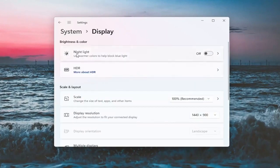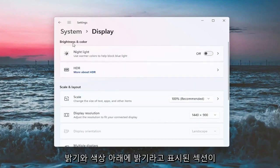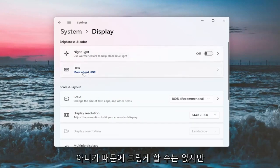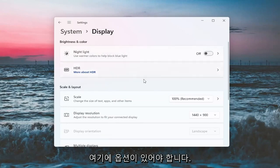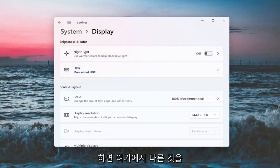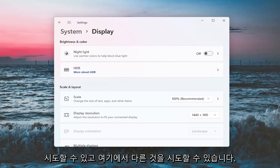Now there will likely be a section underneath brightness and color that'll say brightness and you can adjust the brightness there. I'm in a virtual environment, so it's not going to let me do that. However, there should be an option here. You can actually scroll it either to the right or the left. So that's something else you guys can try here.